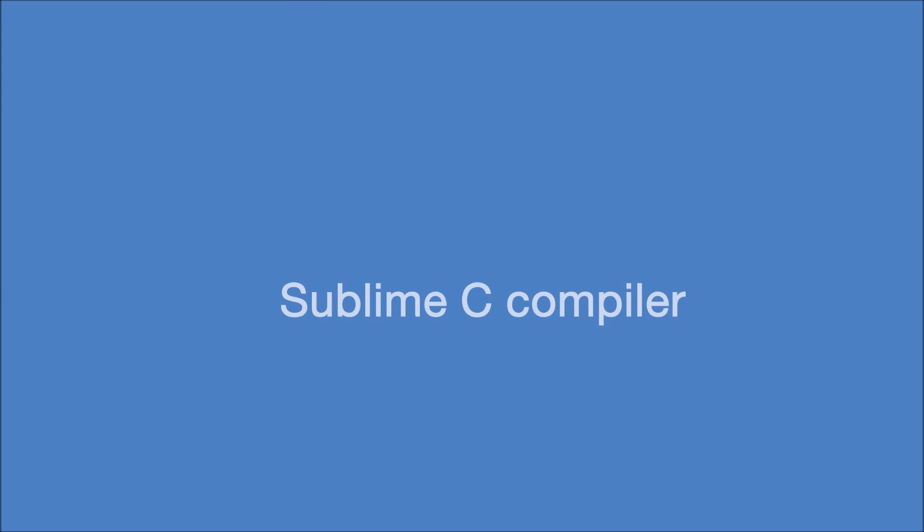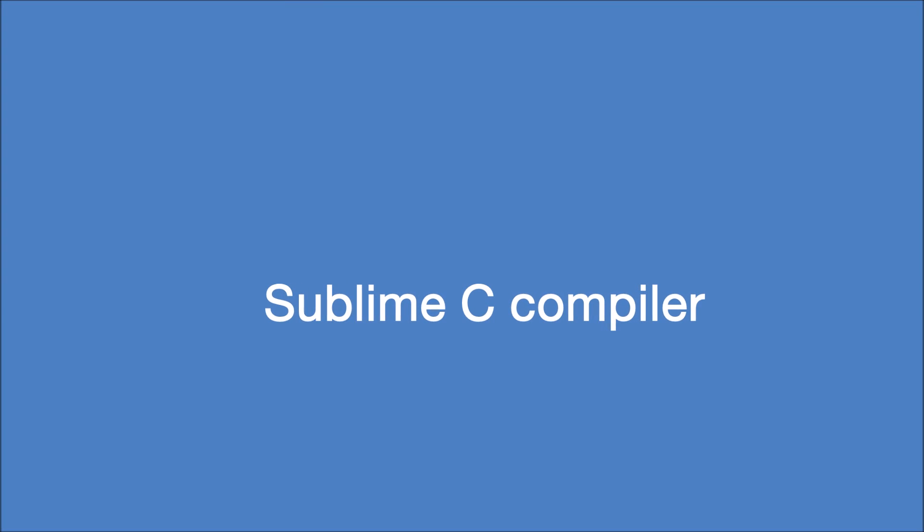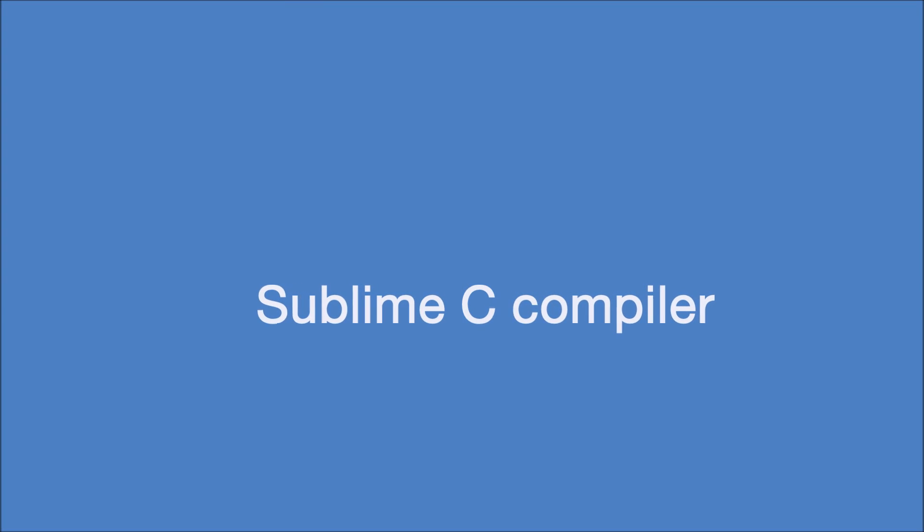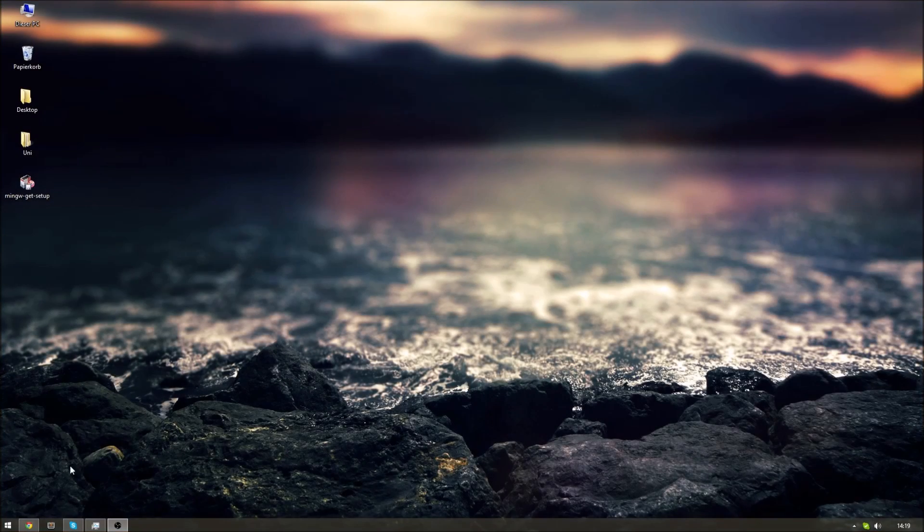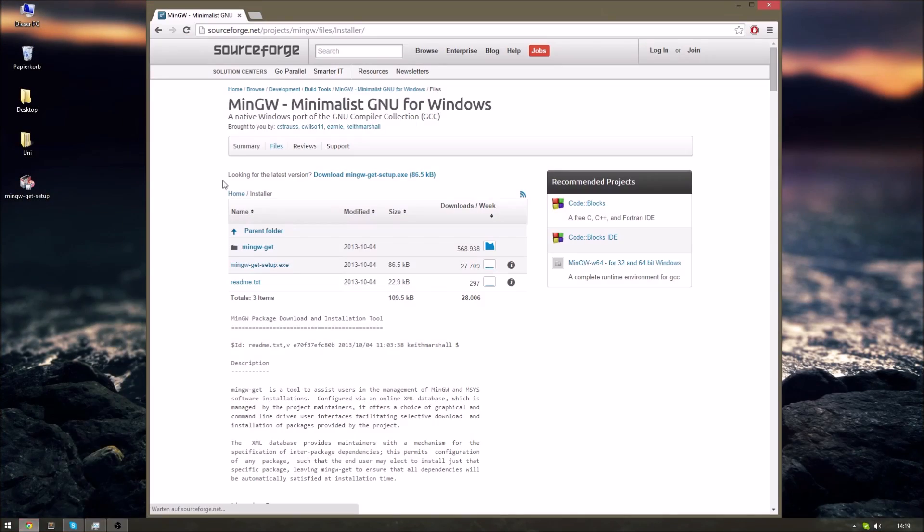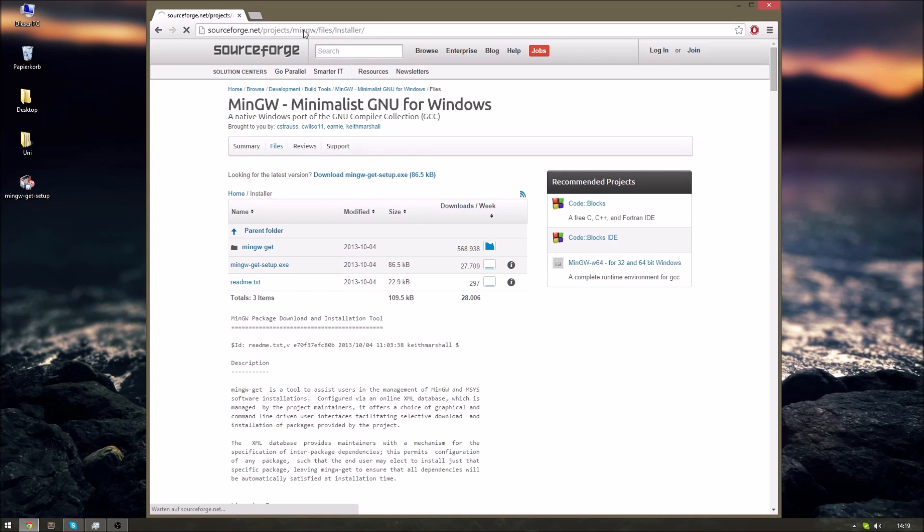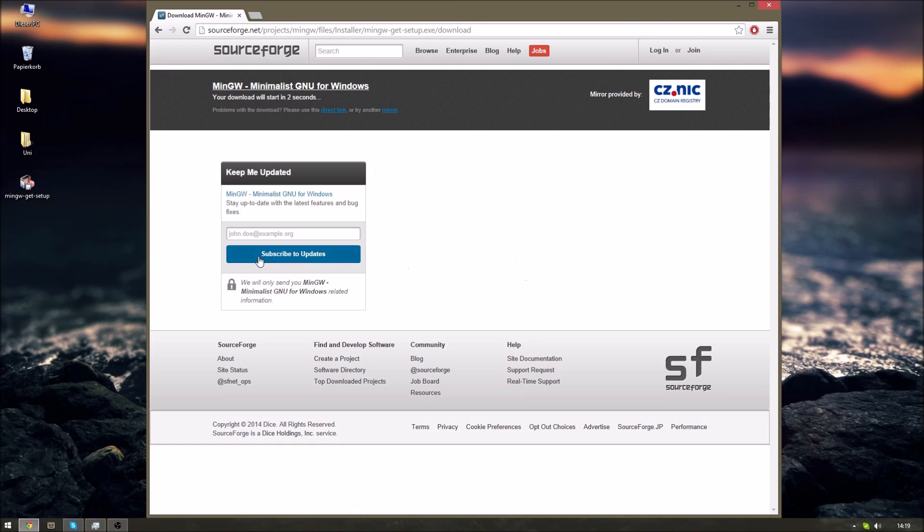Hello and welcome to my tutorial on how to use Sublime Text Editor to compile and execute C programs. First you'll need to download and install Sublime Text Editor. You'll find a link in the description and you'll also have to download MinGW. I'll also add a link in the description below.